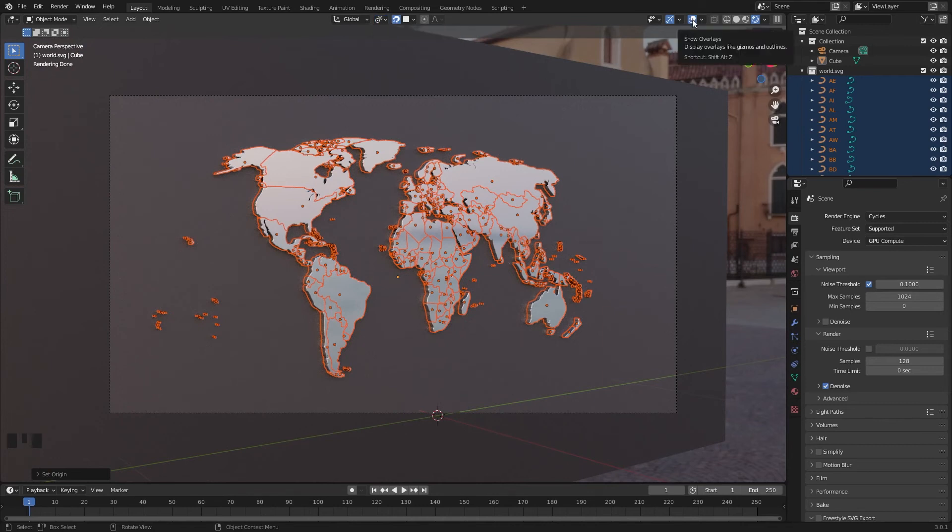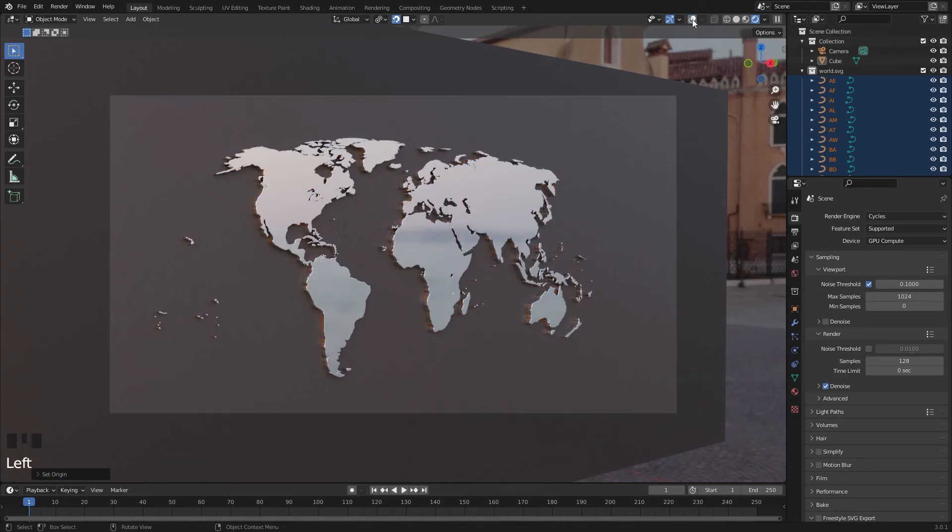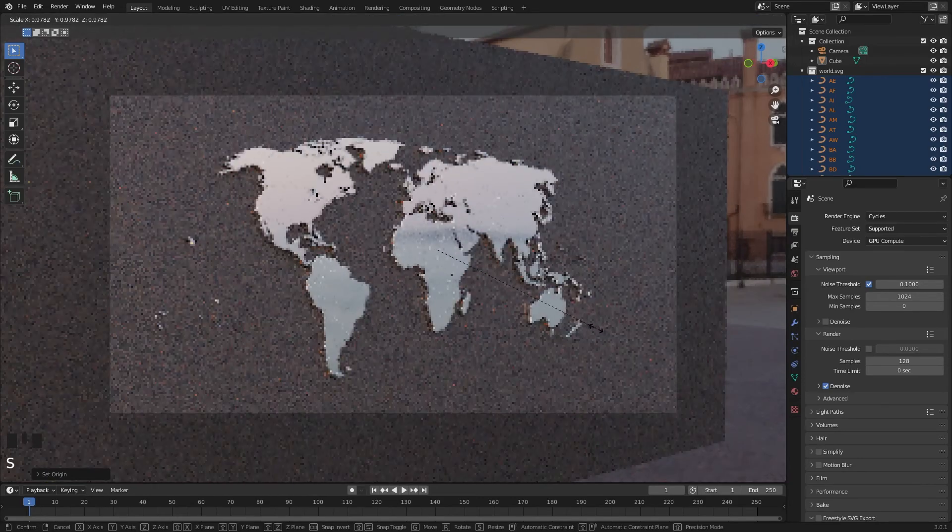I'm going to disable the overlay and press S to scale.